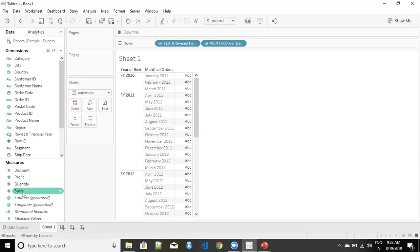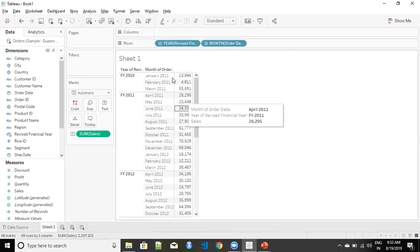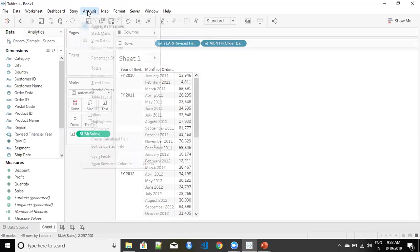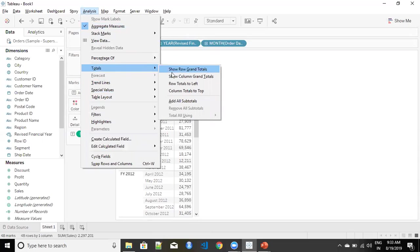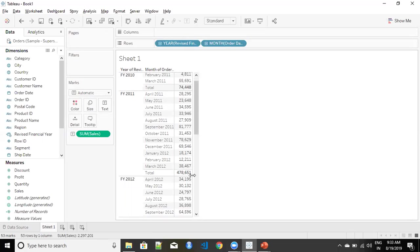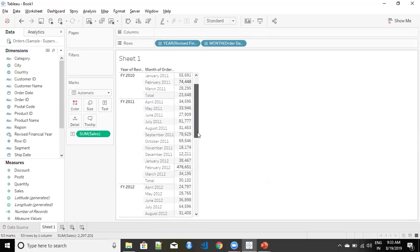Now I can plot my sales over here to see the sales that is coming from each of the financial year. You can also from the analysis add a subtotal to see the total that is happening for each of the financial year.